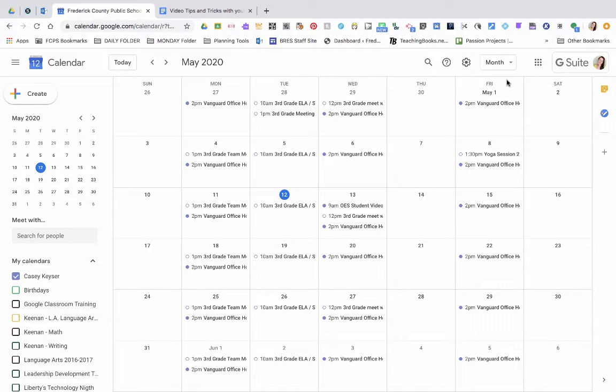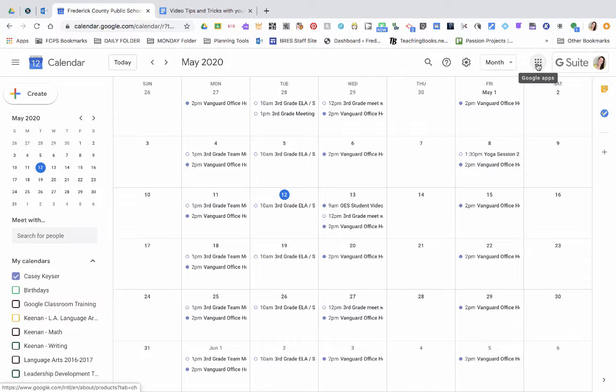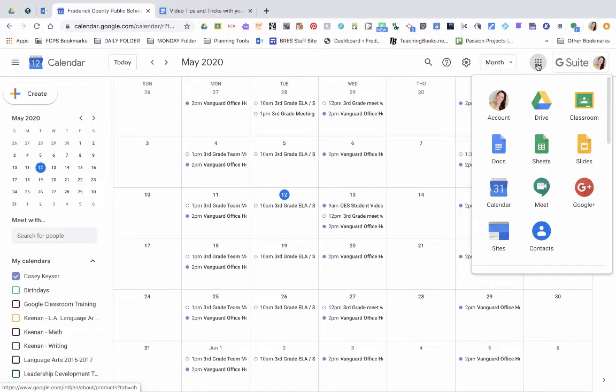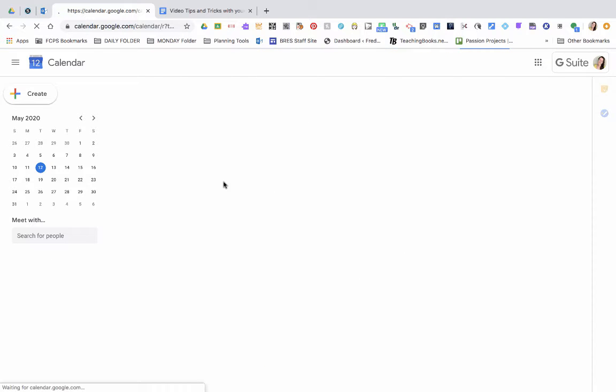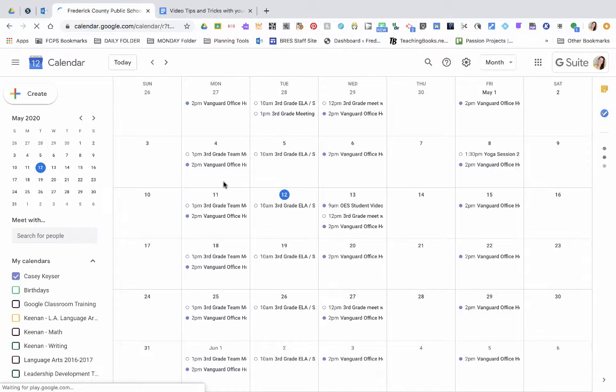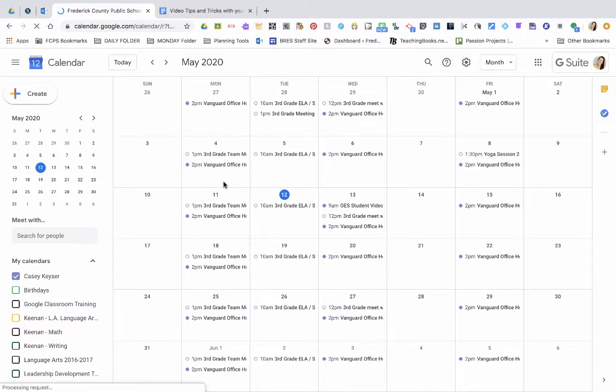First, select your Google Suite by selecting the waffles and going to your calendar. It'll take you to your calendar view here. Make sure you're on your personal calendar.